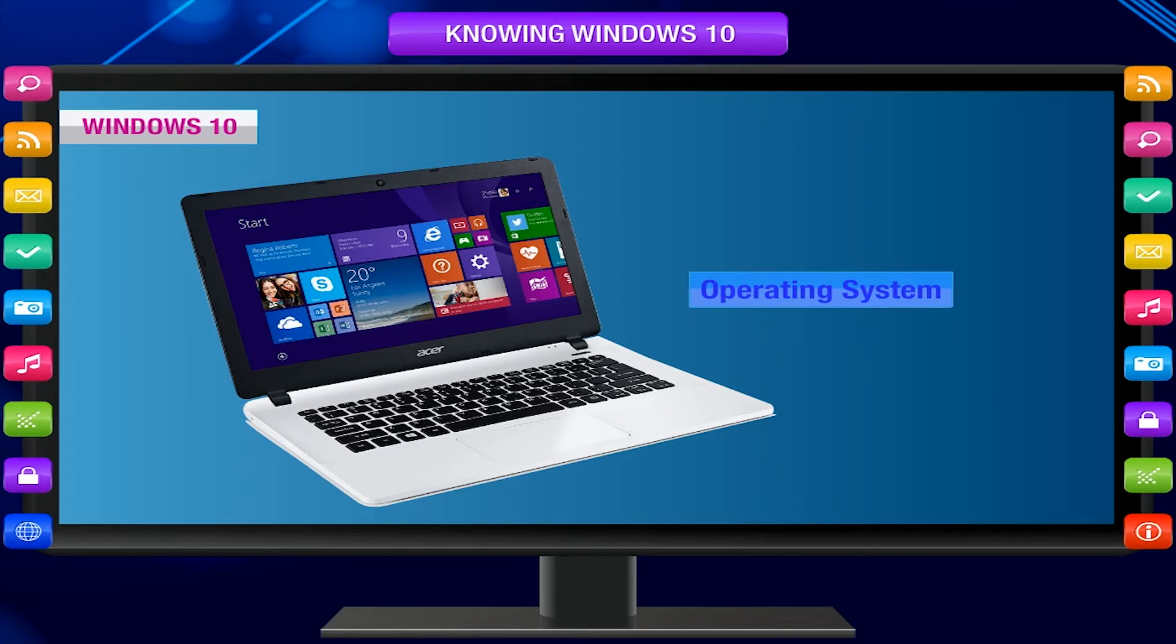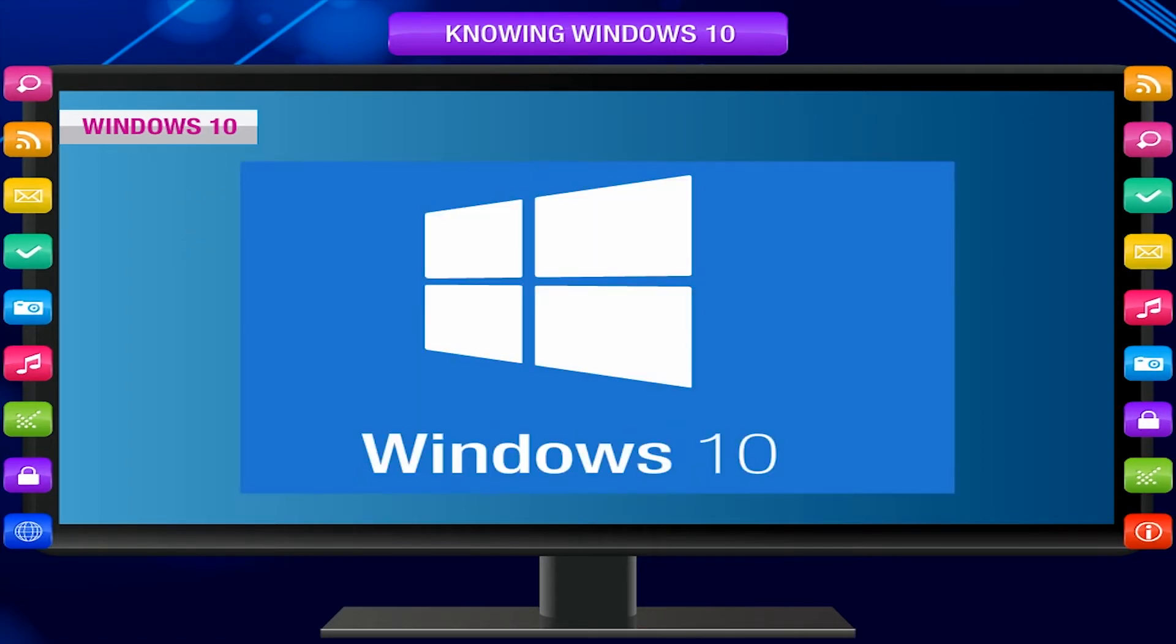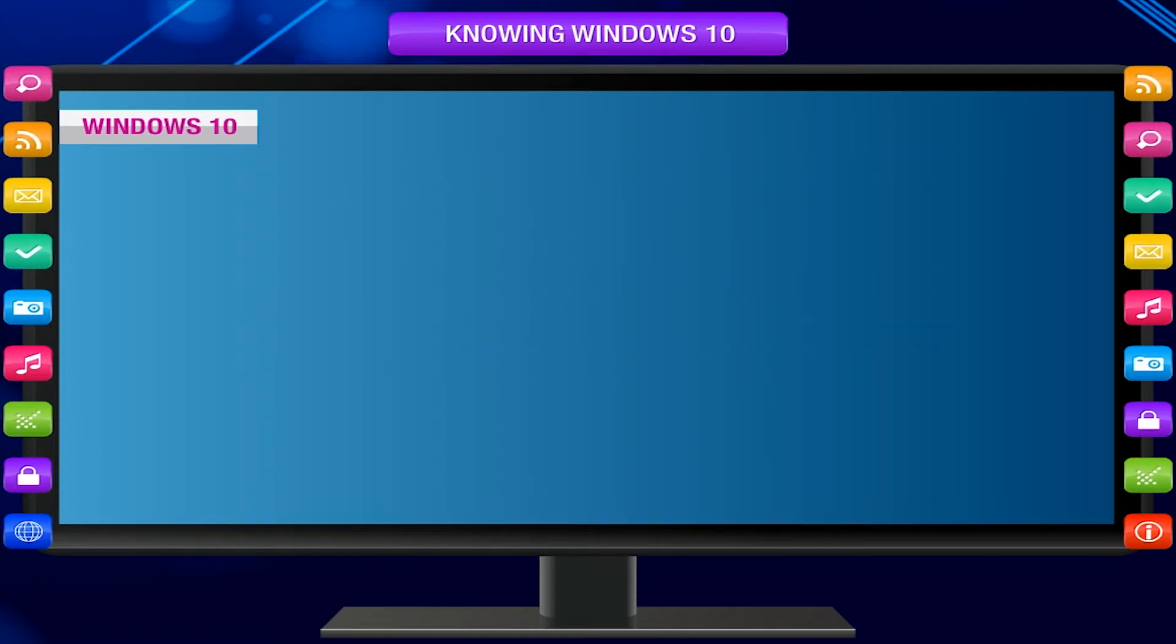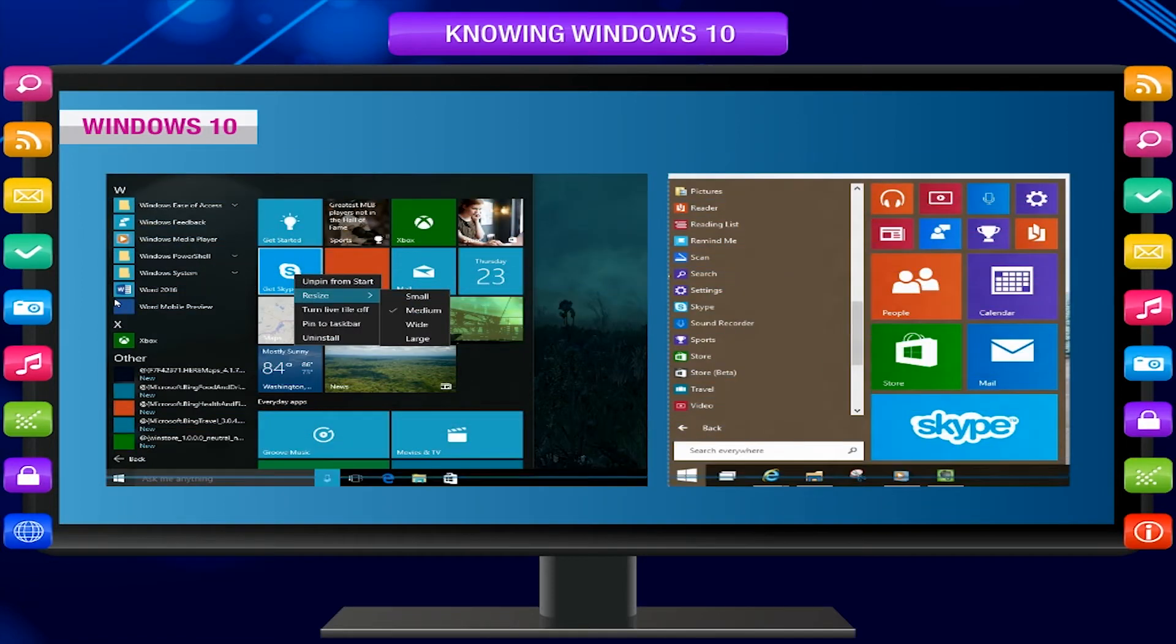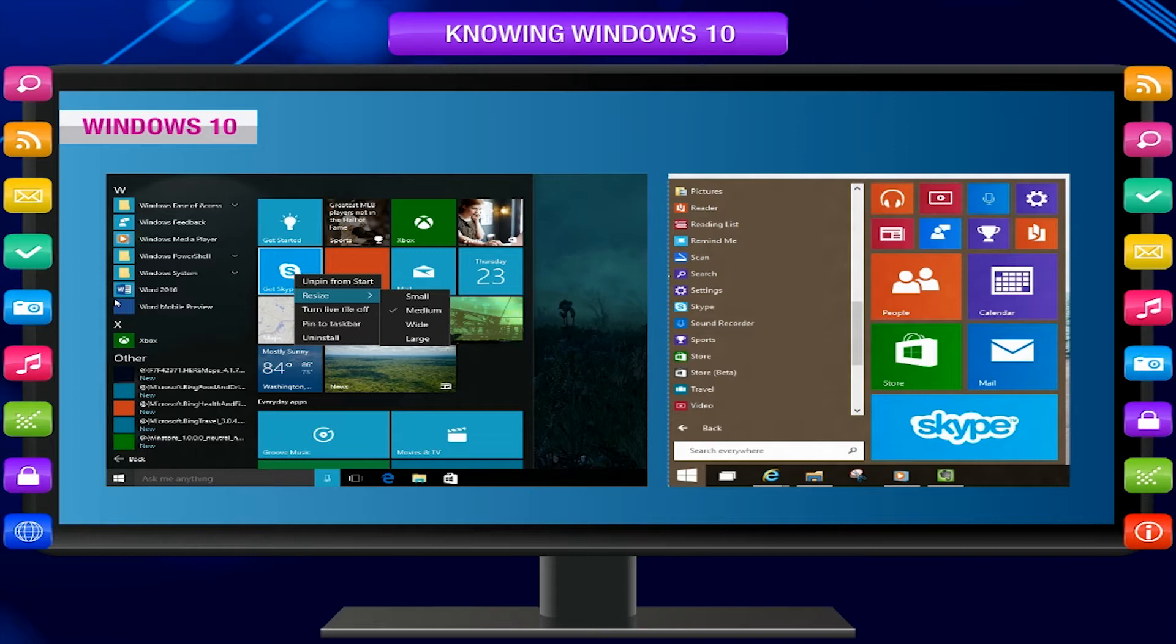An operating system is a set of programs that controls the way a computer works. Windows 10 is the latest version of the Windows operating system used in personal computers. It supports a lot of programs which run simultaneously. It provides improved quality of graphics and sound software.